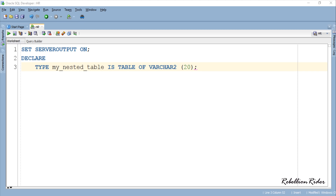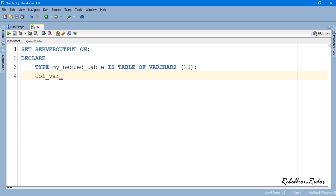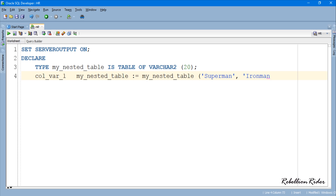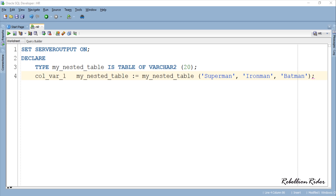Here we have declared a local nested table. This is the same nested table which we created in PL/SQL tutorial 51. Here we have initialized our nested table by inserting 3 entries using the collection variable col_var_1. So now we have a nested table which has data at index 1, 2, and 3.